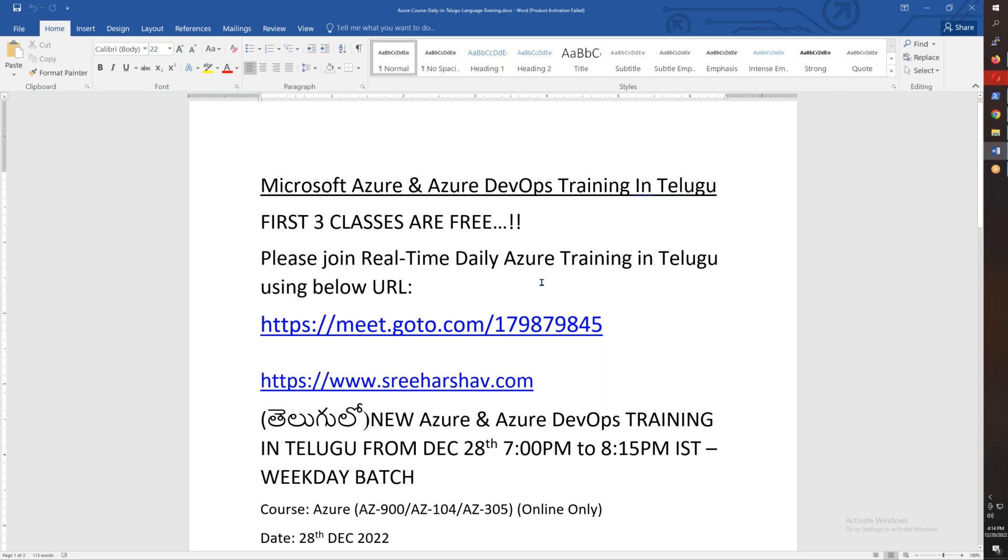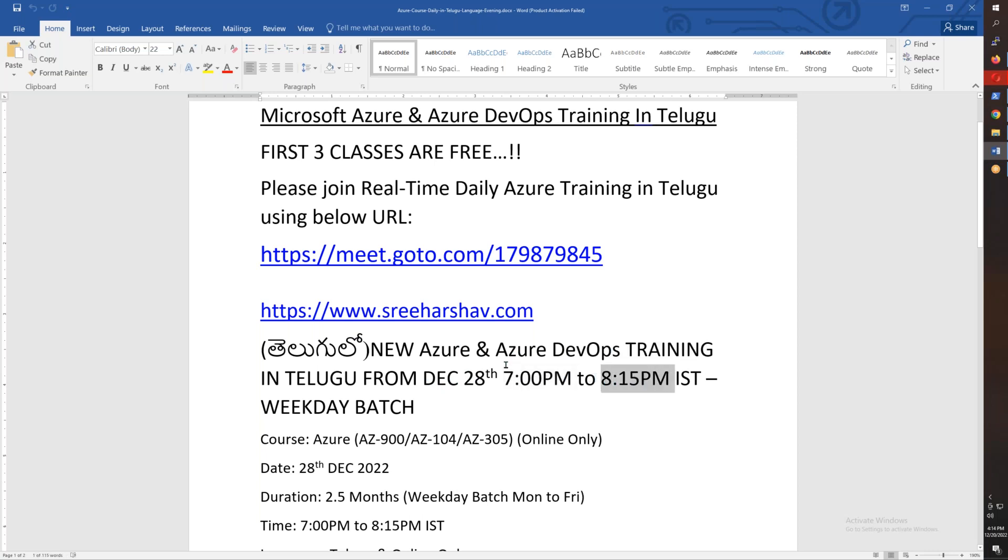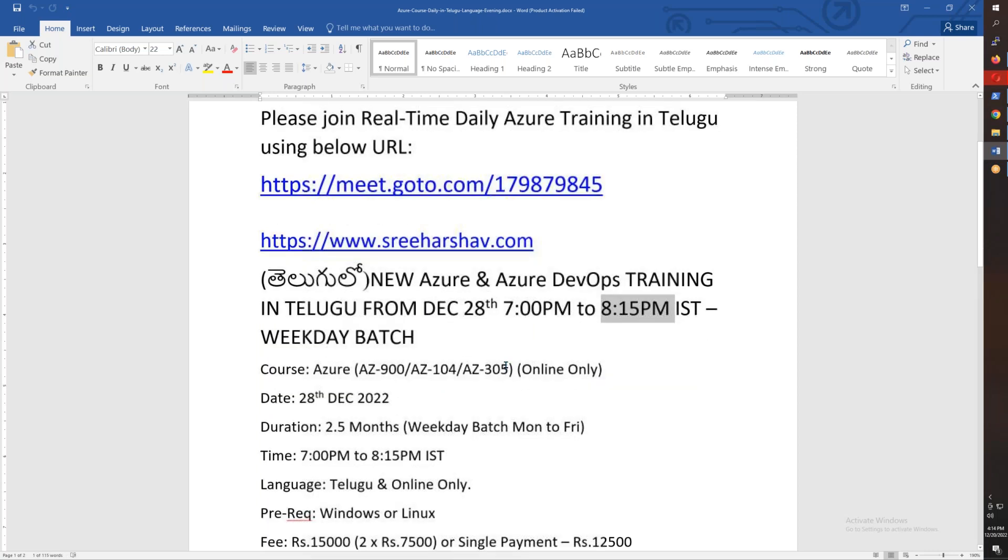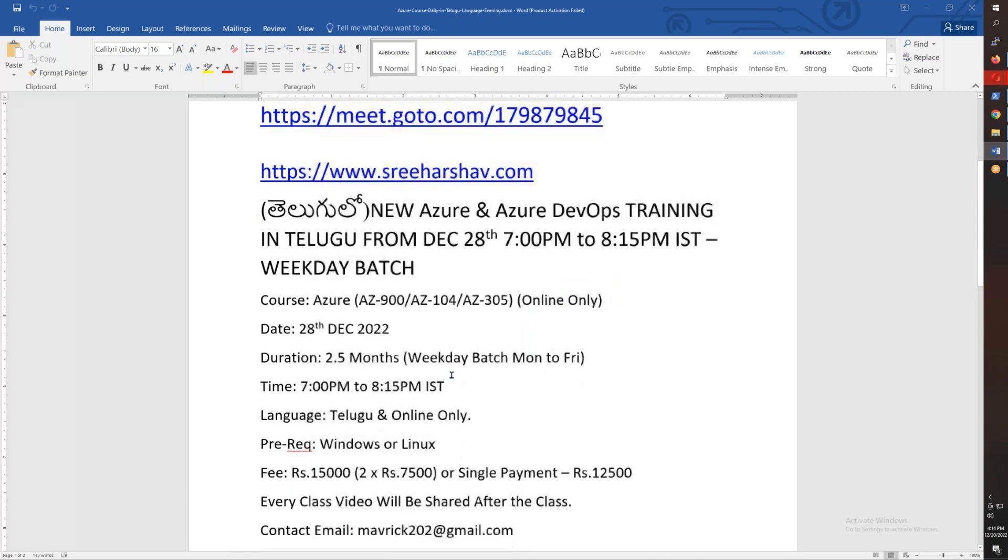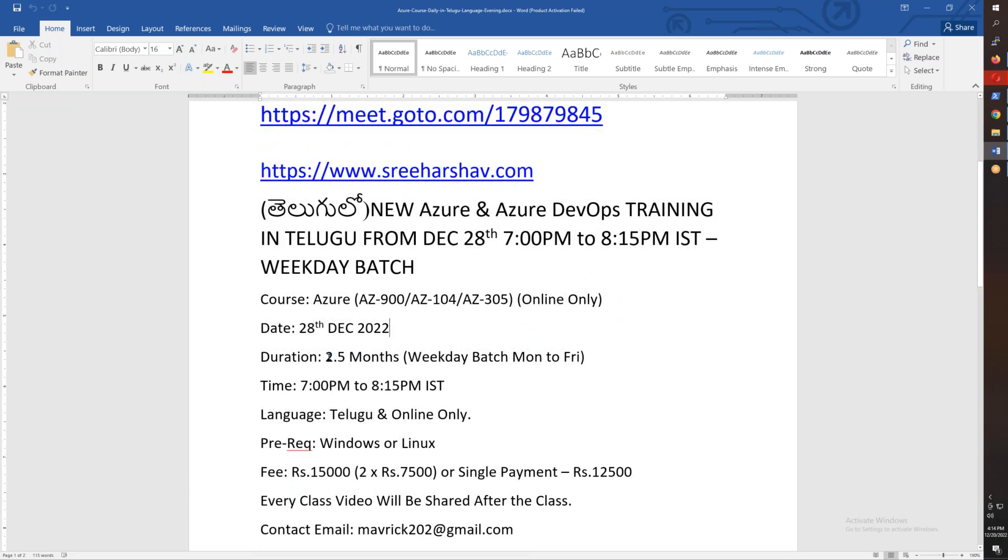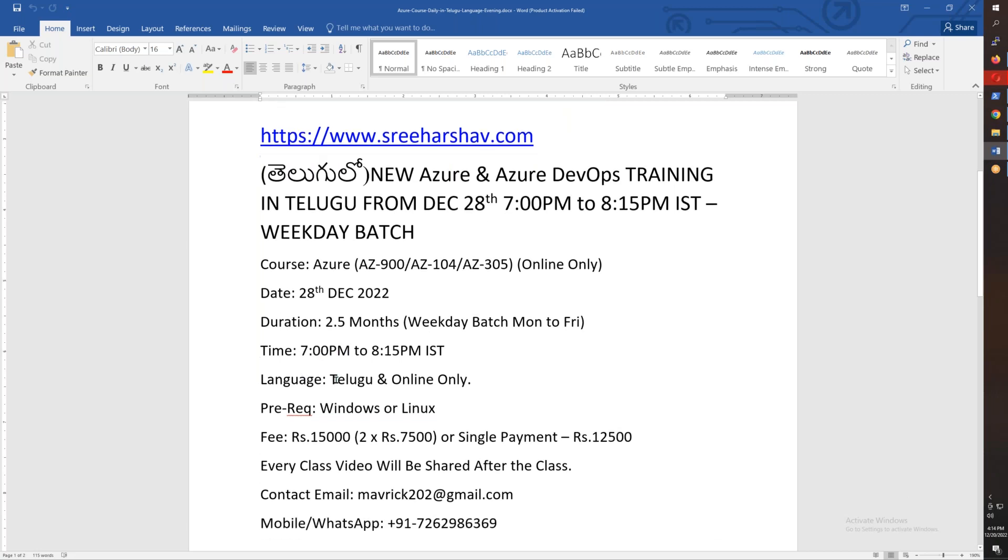We're opening and starting with Azure plus Azure DevOps training starting December 28th, evening 7 o'clock to 8:15 each day. This course covers AZ-900, AZ-104, and AZ-305 certifications. Total duration is 2+ months, Monday to Friday for the weekday batch. The weekend batch takes around 2 months.